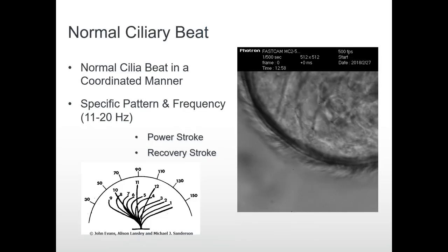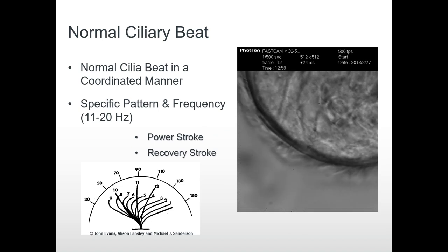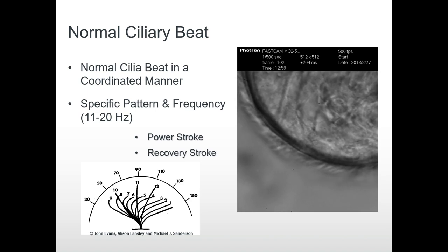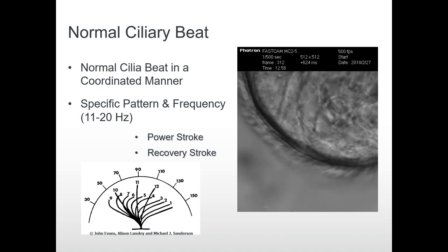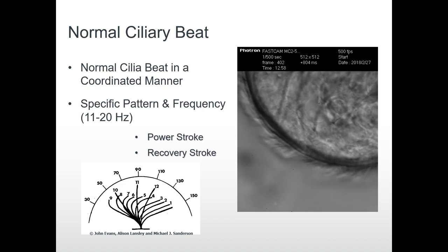In order to aid the movement of fluid, cilia beat in unison in a specific pattern at around 11 to 20 hertz. In this video here, we've got some cilia lining the edge of an epithelial cell taken from the airways, and we can see that they're beating effectively as we have little particulates in the bottom left corner which are moving along quite nicely.